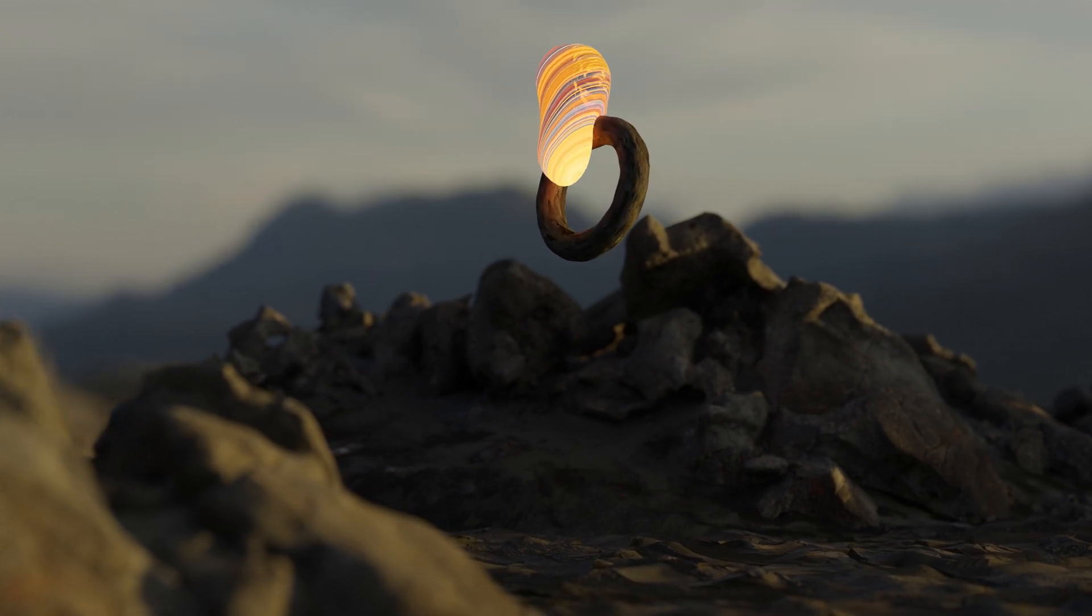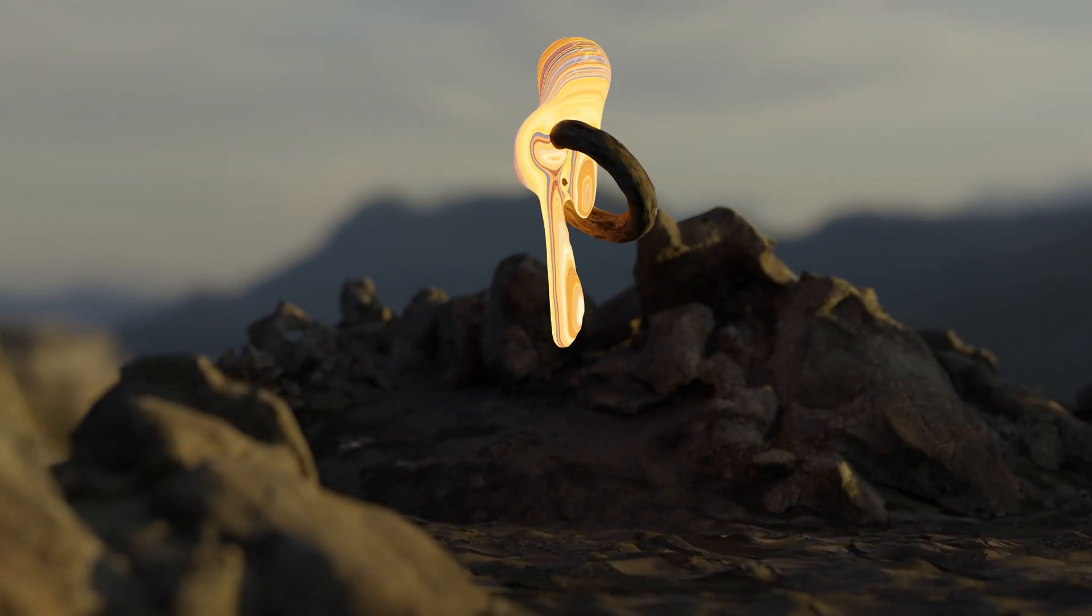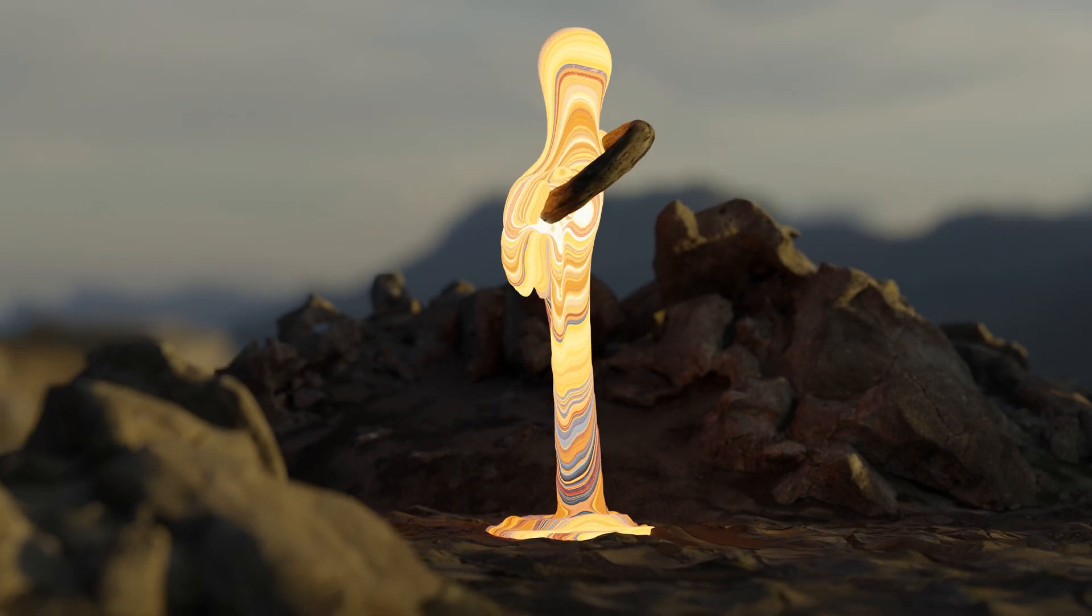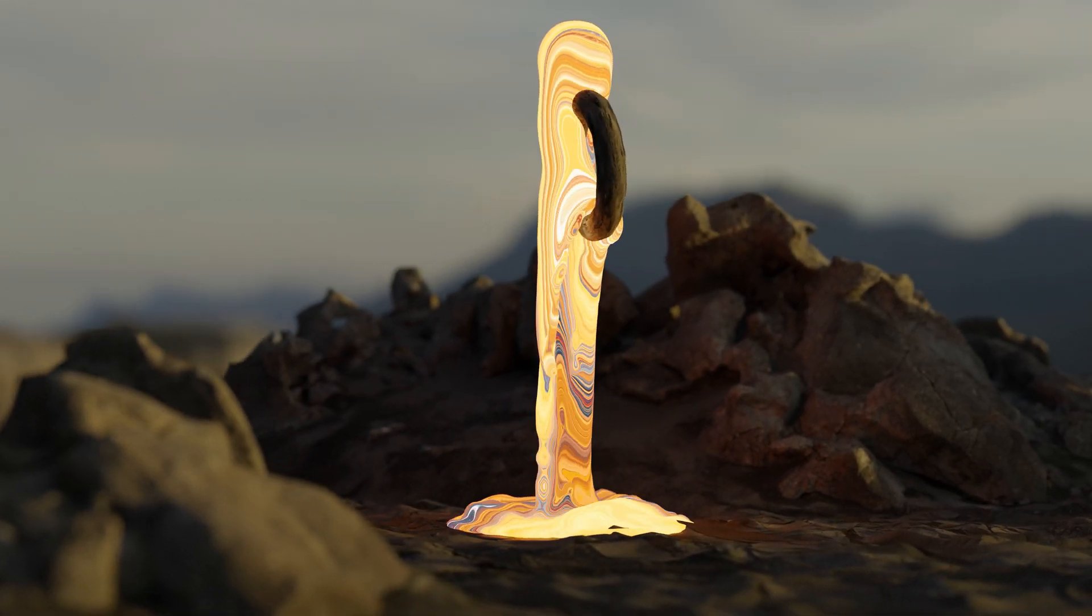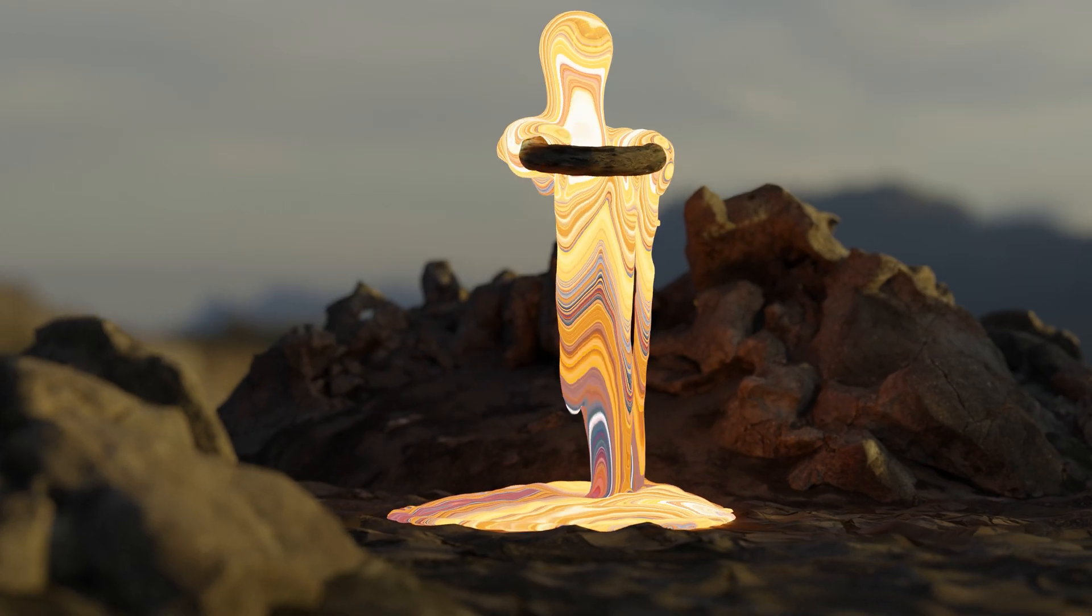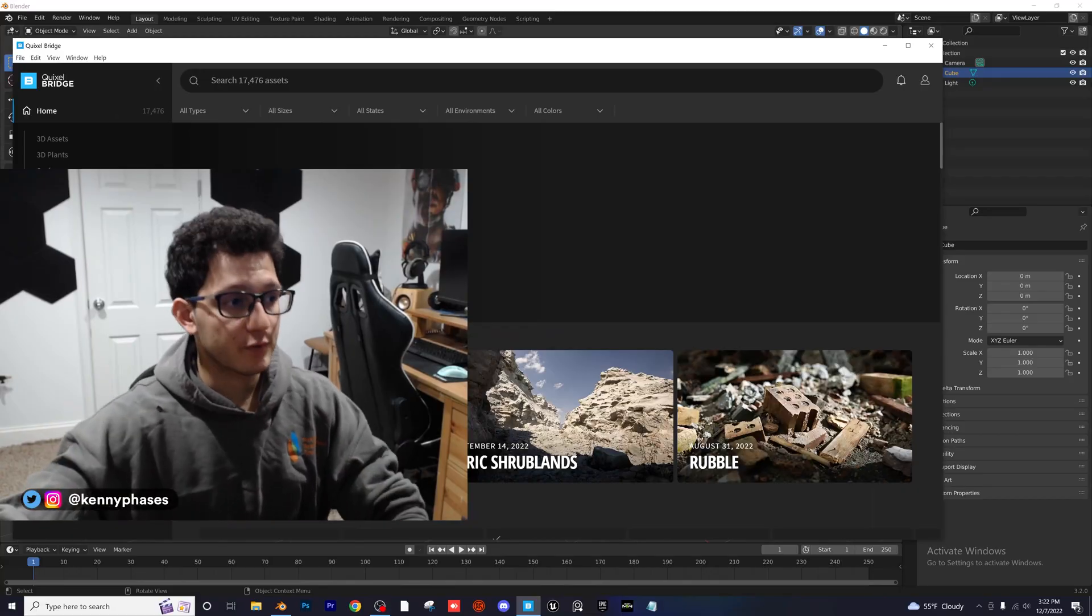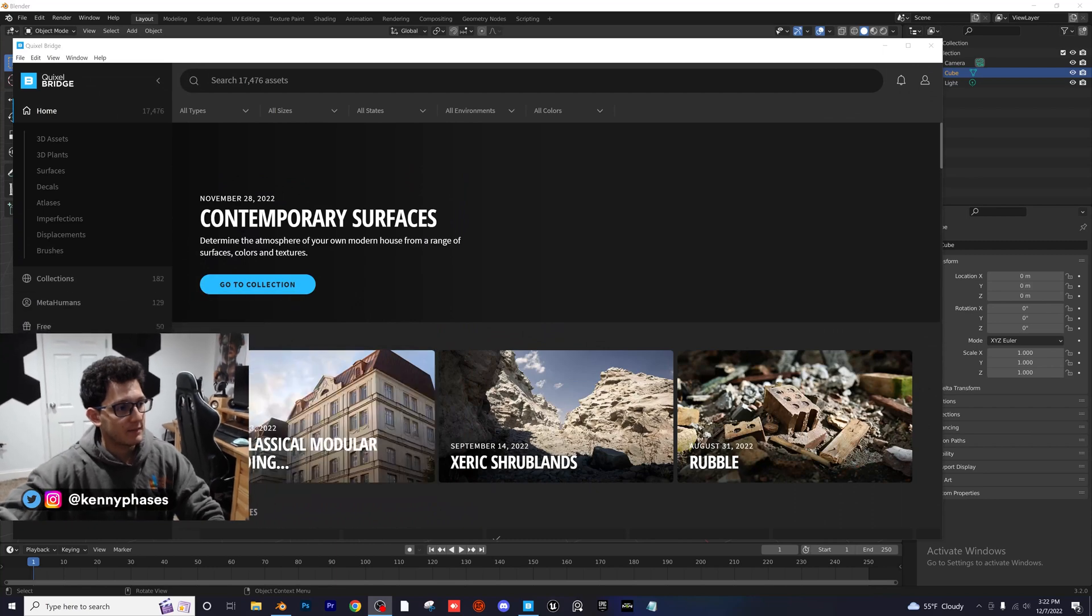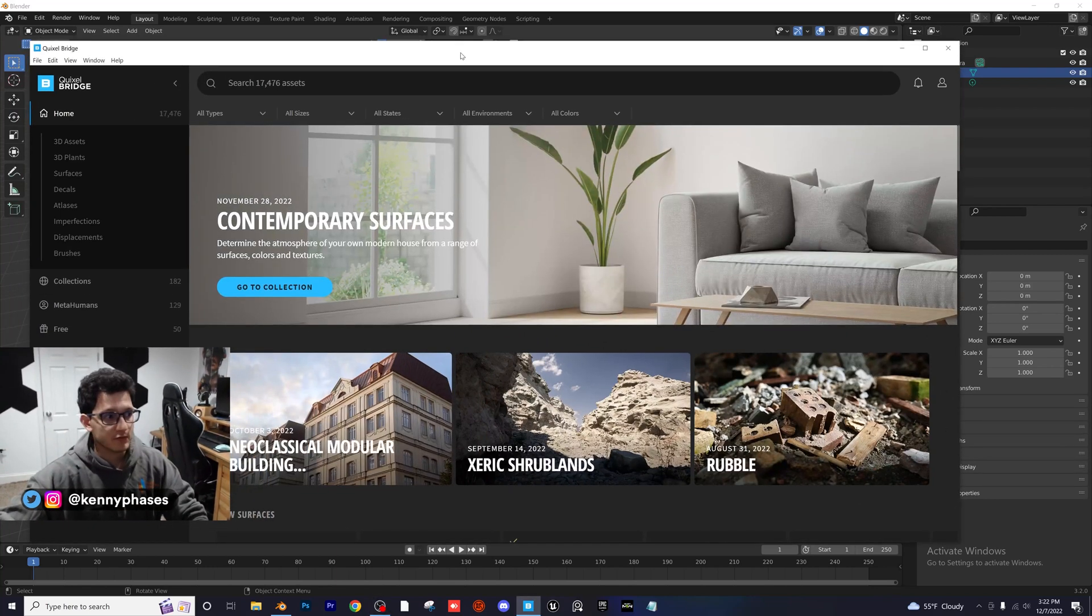Hey guys, welcome back to another tutorial. Today we're going to be doing Quixel Bridge, which is a free library of photo-scanned assets for Blender. So I'm super excited to just jump in here and create something fun. Quixel Bridge has a ton of great assets. Let me go ahead and minimize my face here so you guys can see my screen.